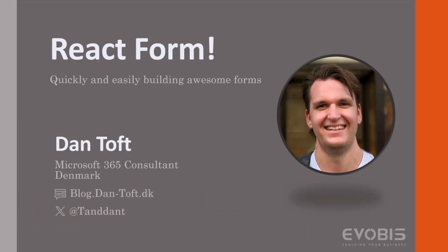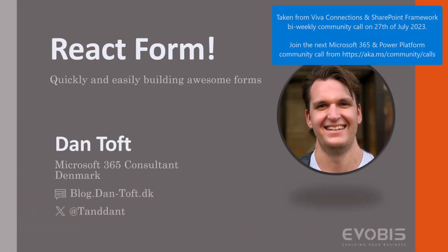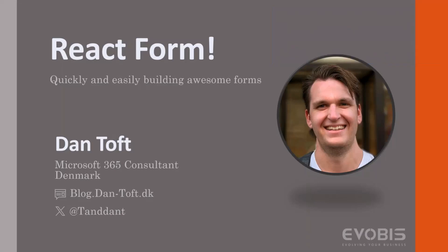I come from a dev background. I do a little bit of consulting, a little bit of dev work. I have a blog that's over at blog.dansoft.dk, and I'm active over in that new social media thing called X, where I'm at tenDan. Feel free to reach out if you have any questions regarding what you're going to see today.